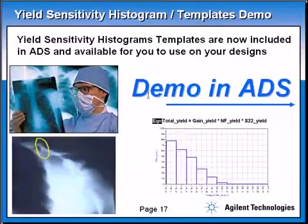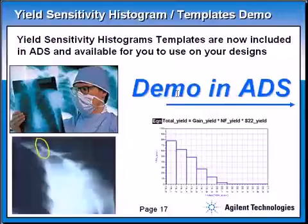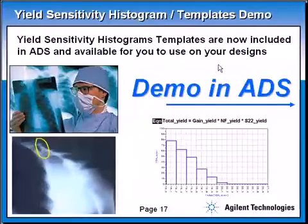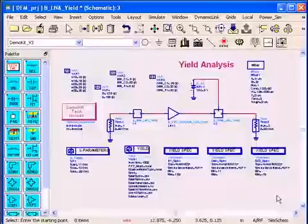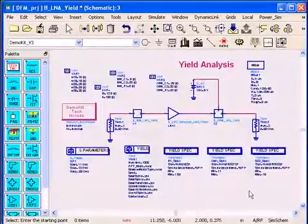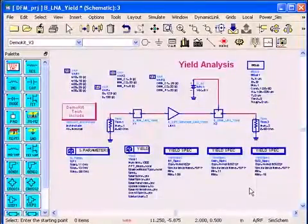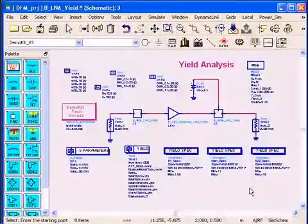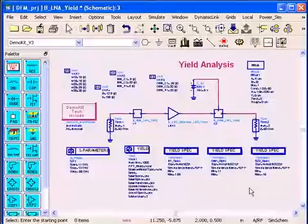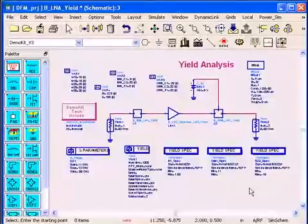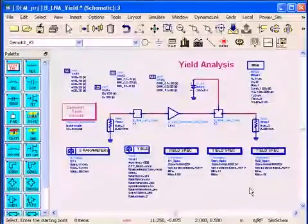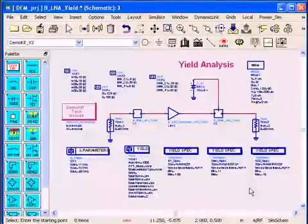Now let me show you a demo in ADS. In this demo I will use those templates that are already available for you in ADS. Okay, here's an example of a low noise amplifier, a KU band 12 gigahertz low noise amplifier design.